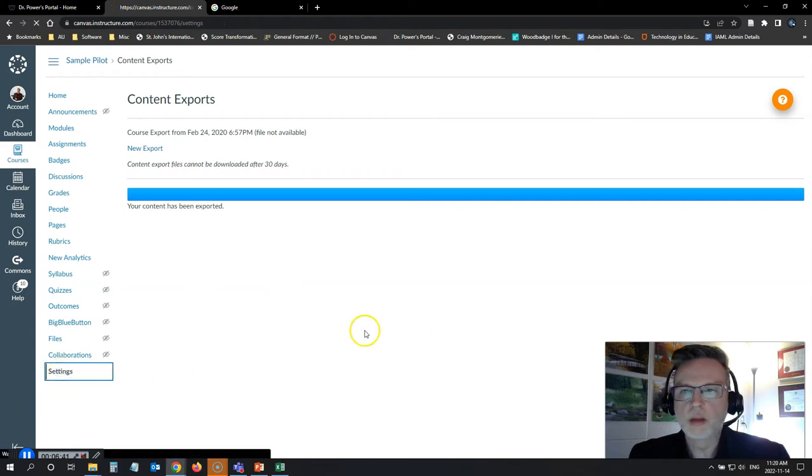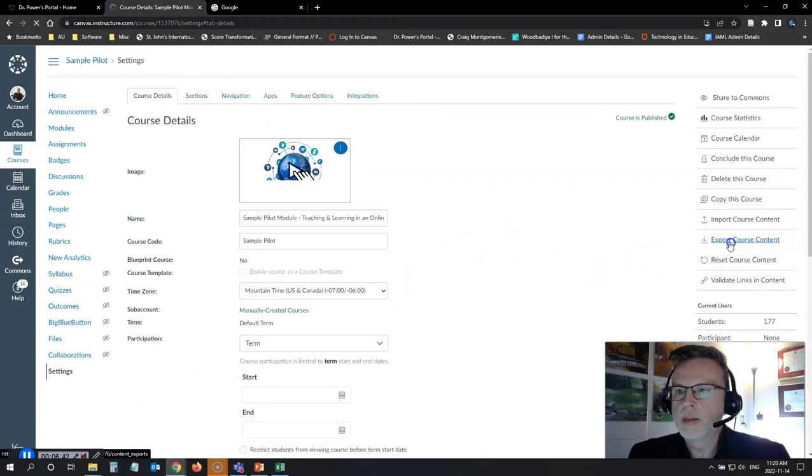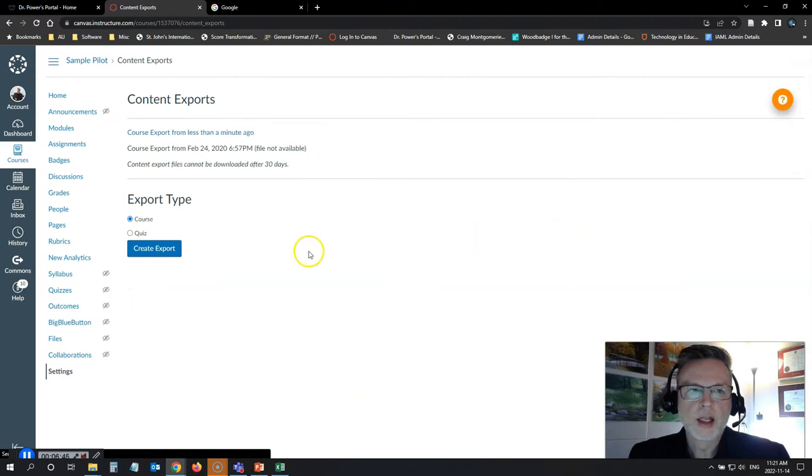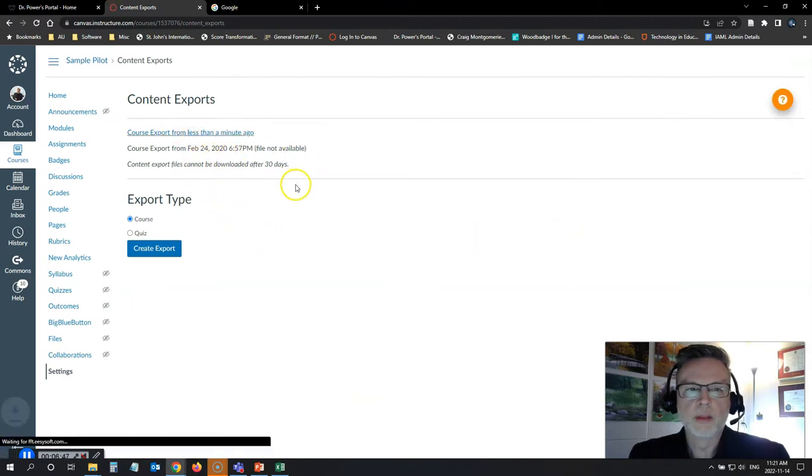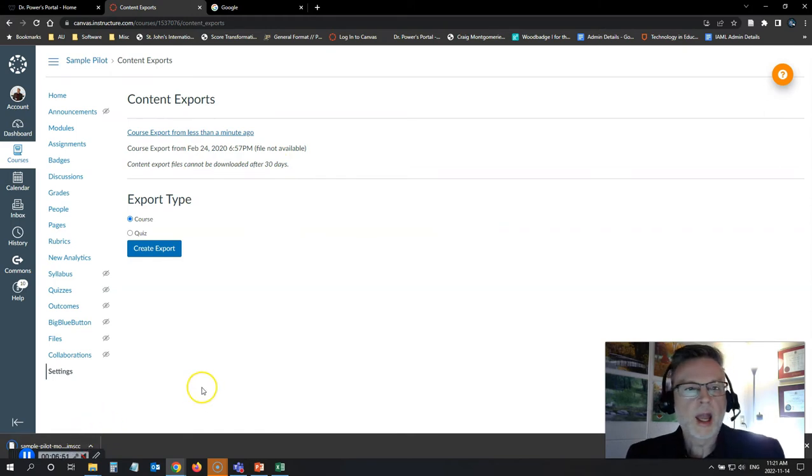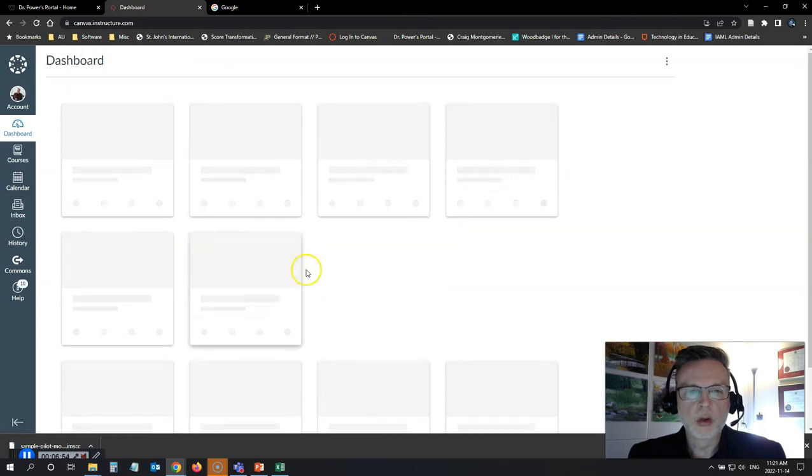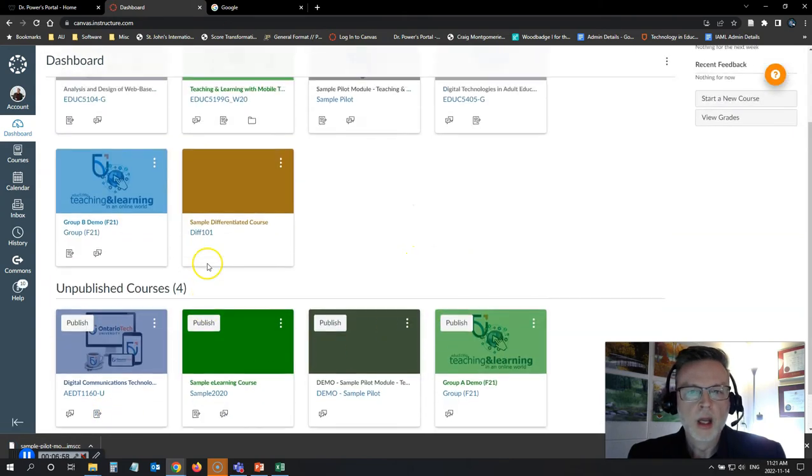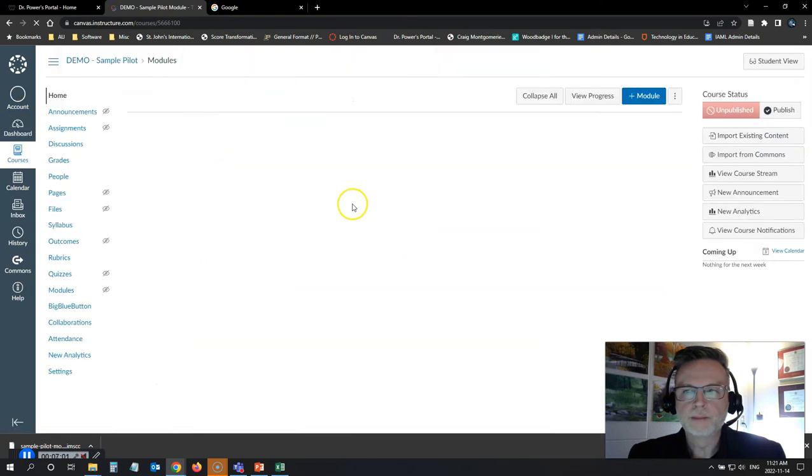If I go back to my settings and I look at my export course content, there is a course export from less than a minute ago. I can now download it. And I can go back into my copy of the course where I had my catastrophic failure, which is my demo copy here.